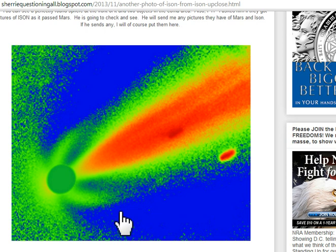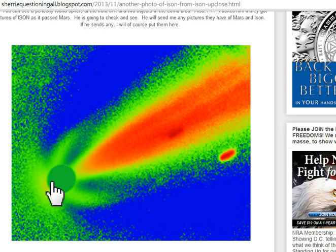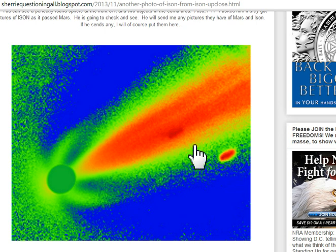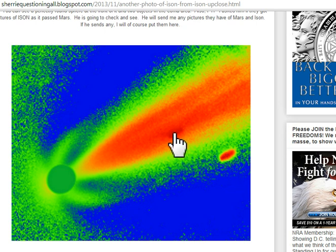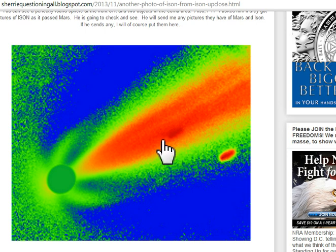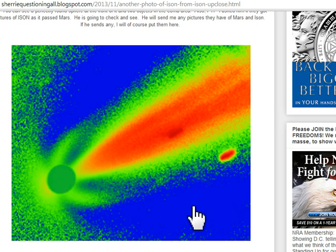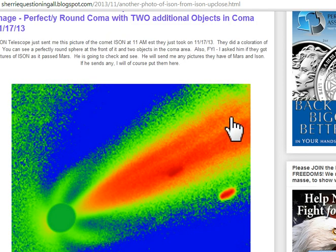You can see how it's perfectly round from what I can tell. You can see two objects in the coma area, tail area of ISON, and he did a color image - obviously it's a color one.